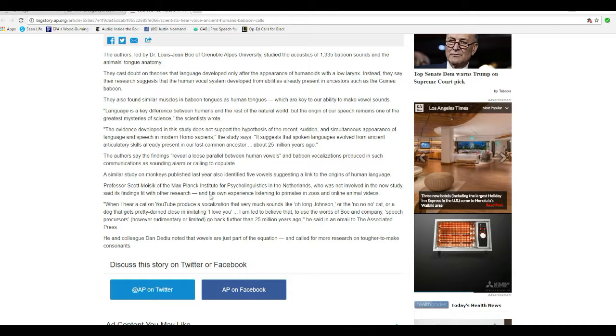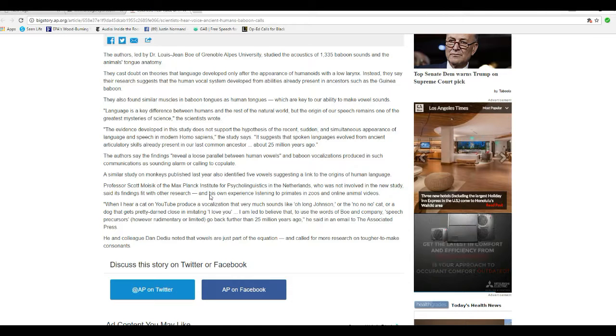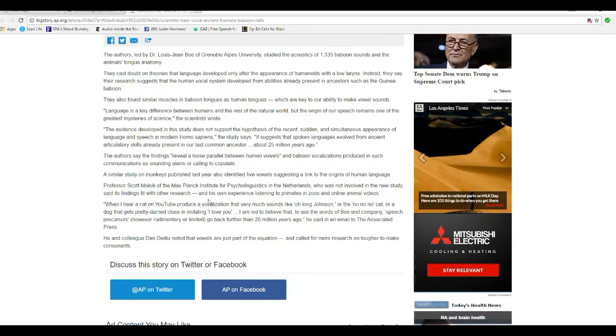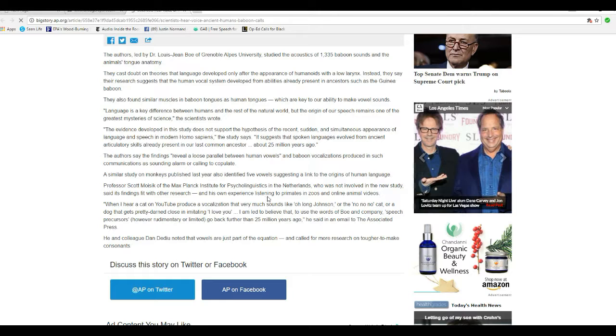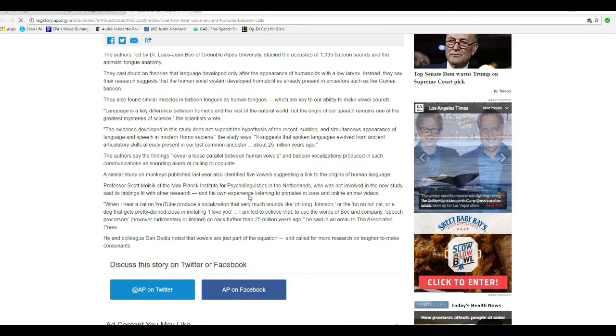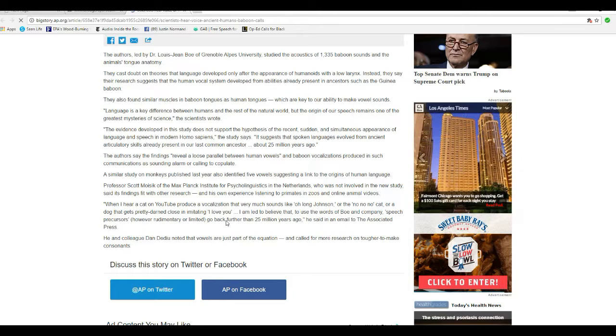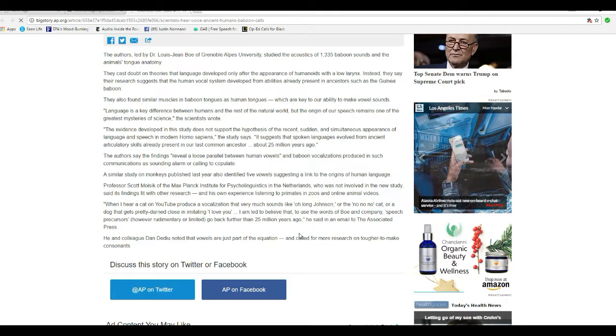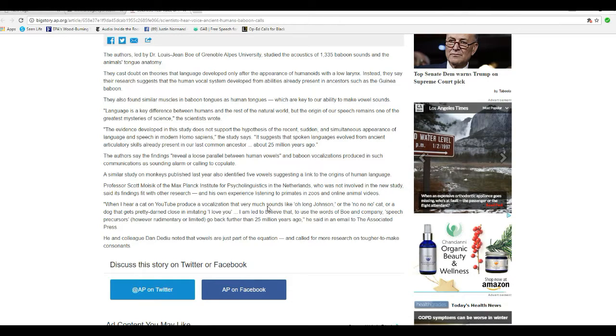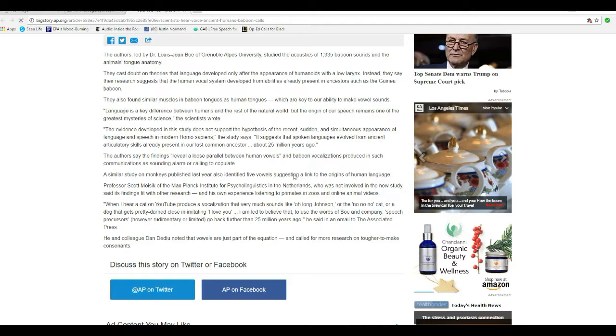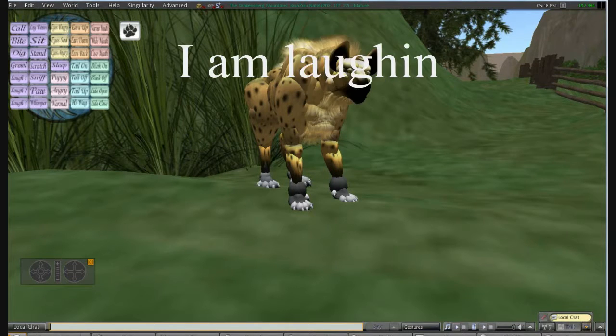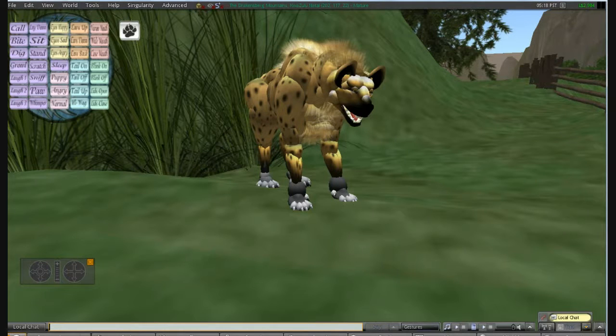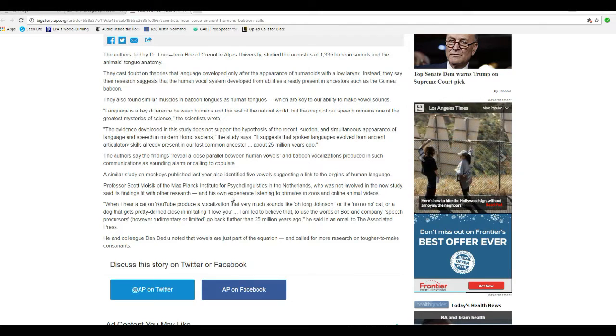Professor Scott Moisek of the Max Planck Institute for Psycholinguistics in the Netherlands was not involved in the new study, said his findings fit with all the research and his own experience listening to primates in zoos and online animal videos. When I hear a cat on YouTube, oh my god, when I hear a cat on YouTube produce a vocalization that sounds very much like Long Johnson, or no, no, no, cat, or a dog that gets pretty darn close to imitating I love you, I'm led to believe that, to use the words of the bowling company, speech precursors, however rudimentary or limited, go back more, further than 25 million years, he said in an email to the AP.